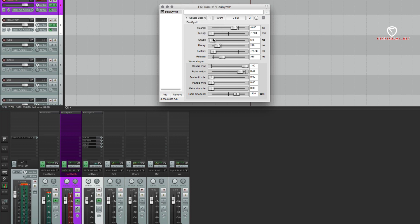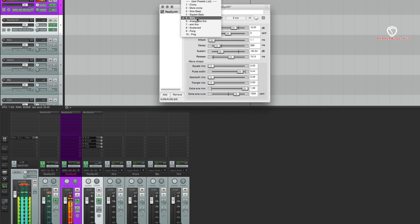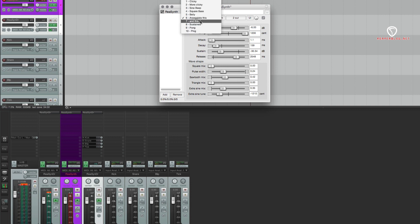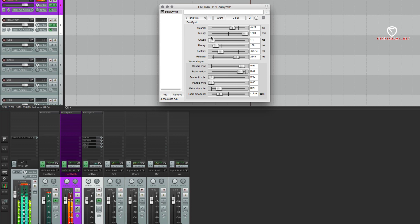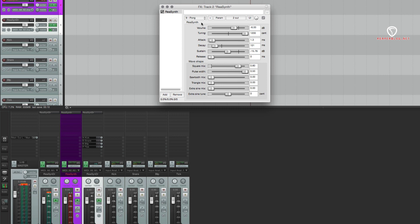A square bass, a bell sort of sound. I had a Fisher Price keyboard that was very similar to this. This arpeggiate sound - now I'm just playing it quickly, but it sounds pretty cool if you program some arpeggios. These are kind of like chiptune sort of sounds. And pong - it reminds me of the game Pong.